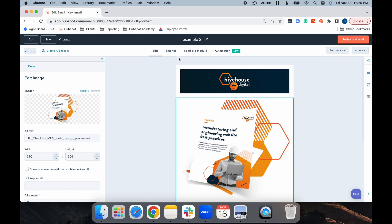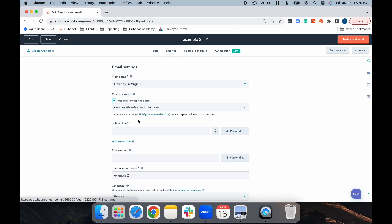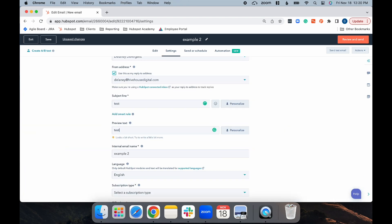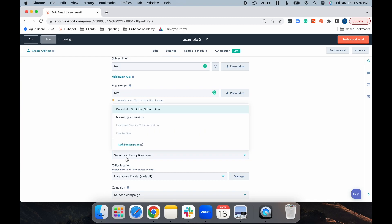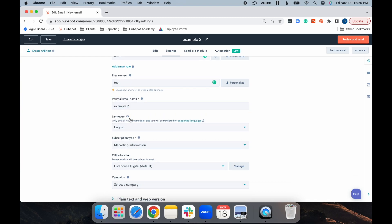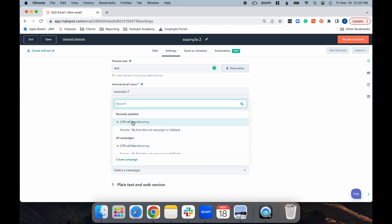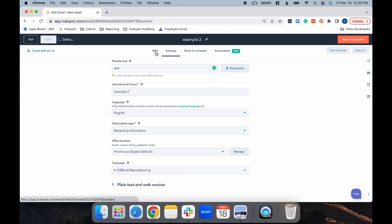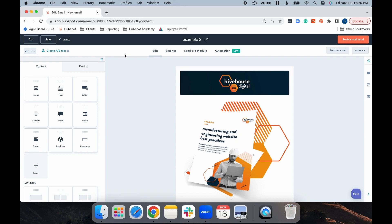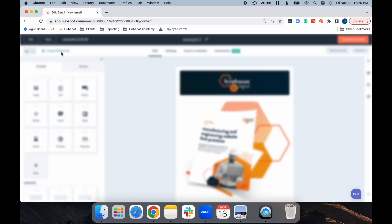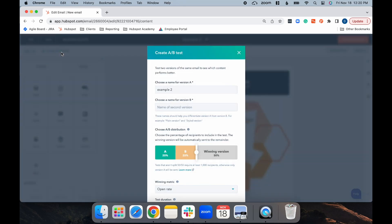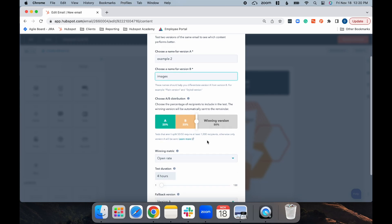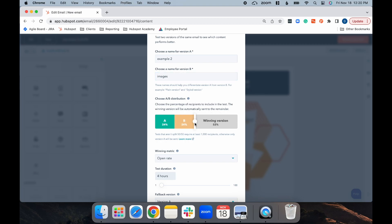Then go to Settings, set your subject line, your preview text, your subscription type, and your campaign. Then select Create A/B Test to create your A/B test. Choose a version for this test. And then this is actually the default when you create an A/B test. As you can see, it's going to send to 25% of your list, version A, and 25% version B. You can adjust this however you'd like, but 25% gives you a good sample size.